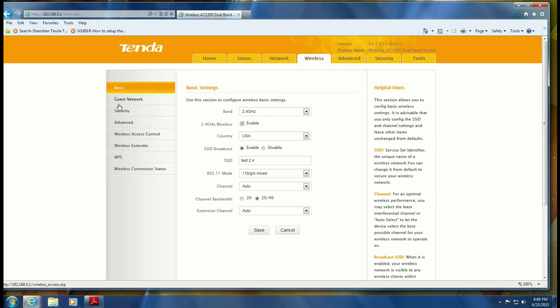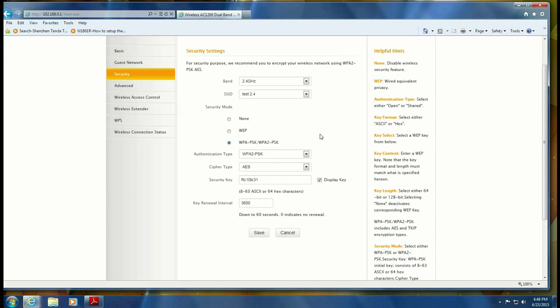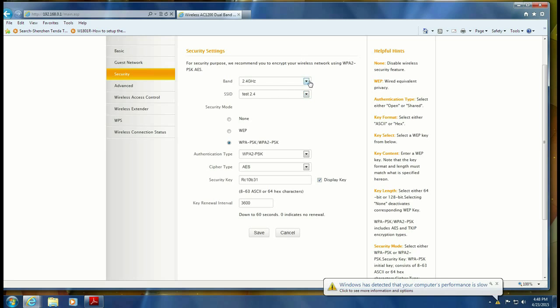Now to change the password, you go over to security. And once again, you're going to have two sections, a 2.4 for the 2.4 band and a 5 for the 5 band. You can see it's already got our name change that we did.